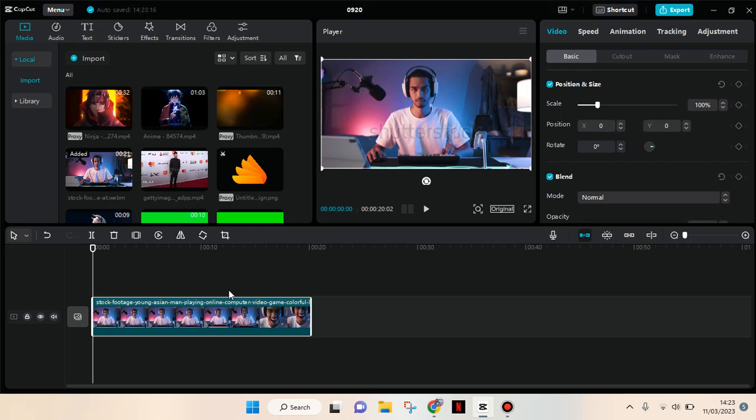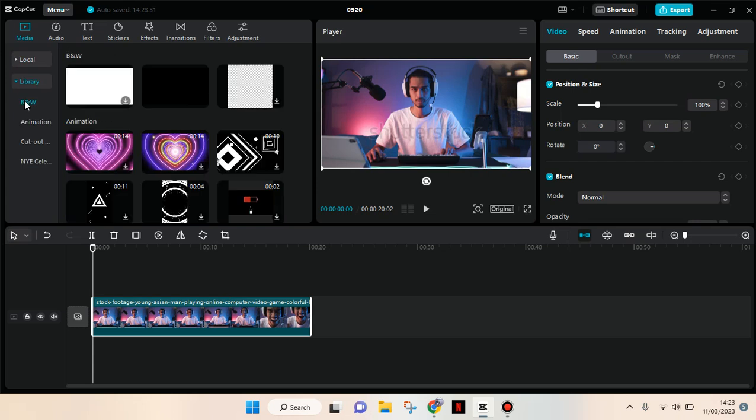imported the main video I want to make dark. To find the black screen overlay, you don't need to download it because CapCut already has it under the library. Here you can see in the B&W